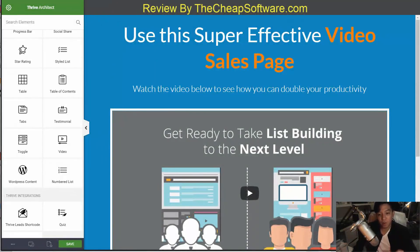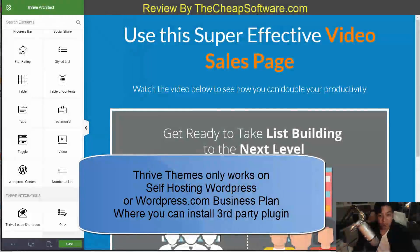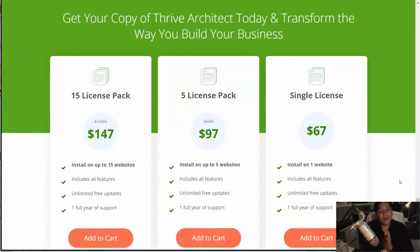You can create beautiful content and great pages using the standard WordPress editor with this plugin. Note that if you want to build a blog at WordPress.com, you can use this plugin if you buy the business plan where you can install third-party plugins or themes. However, if you're on a lower package and can't install third-party plugins, you won't be able to use this plugin — so keep that in mind.